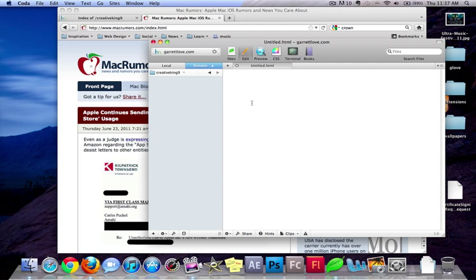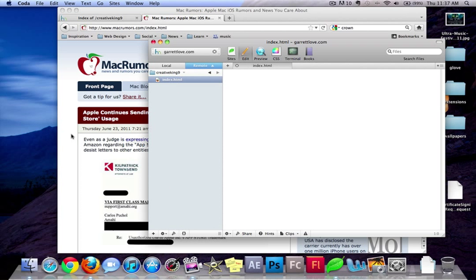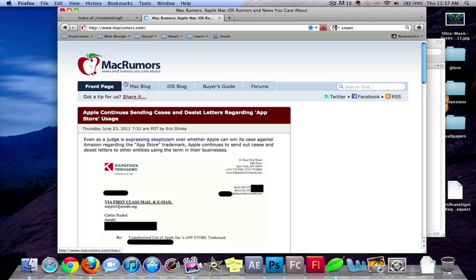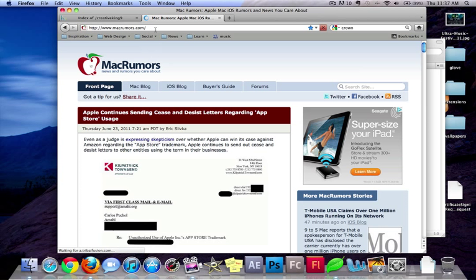So basically, the starting file that you're going to use is called index. So go ahead and make a new file and call it index.html. Now, the way that websites are by default set up is that when you go to a website, you don't have to put slash anything, but it automatically loads the index page.